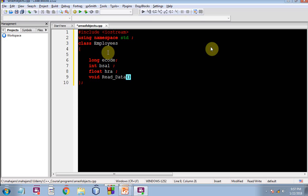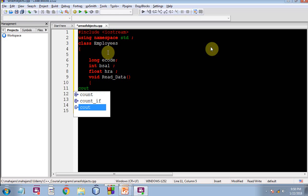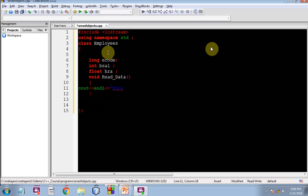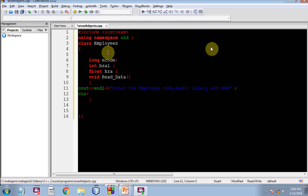Now I am going to have a member function read underscore data whereby I will be reading the values for these instance variables. Cout endl, enter the employee code, basic salary, hra. This is the prompt. Now let me create the cin stream, input stream for reading these values. Cin extraction operator e-code, extraction operator bsal, extraction operator hra, so far so good.